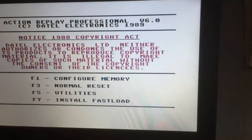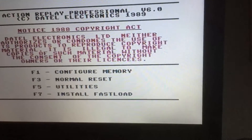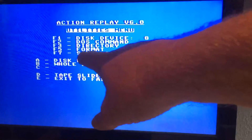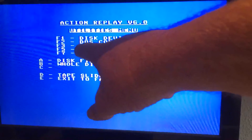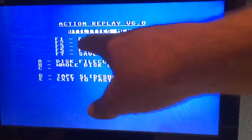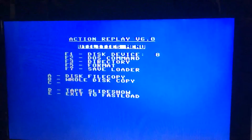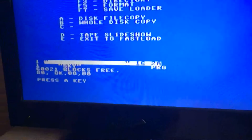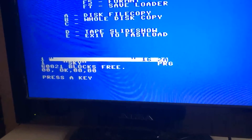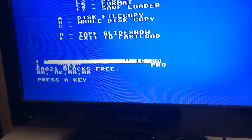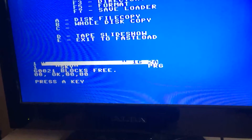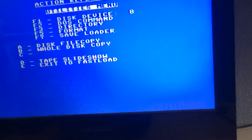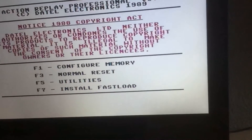With the Action Replay menu you've got utilities on F5, so I'll press F5. Then F3 for directory - so I'll press F3. I've got something on there called Sky, so I'll need to take that off. Normal reset.